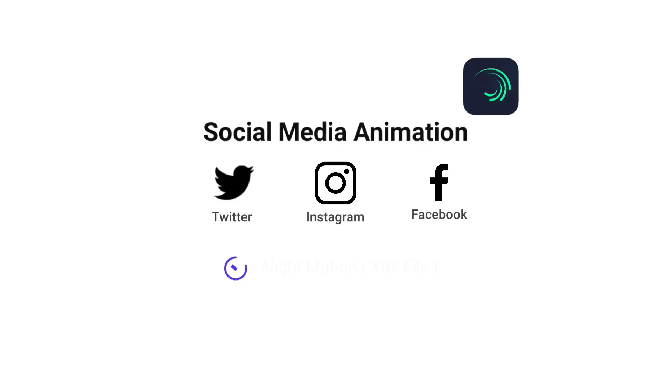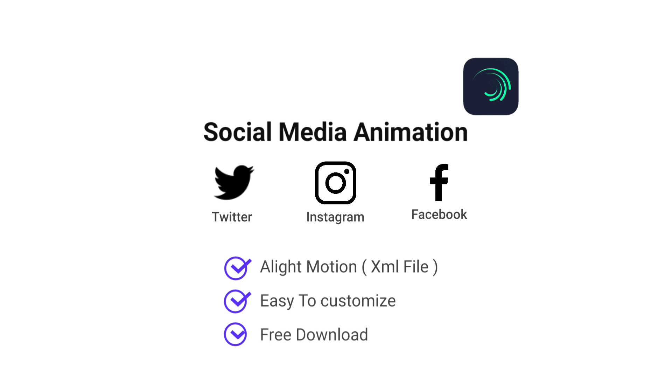Today I have brought you some different animation templates for Instagram, Twitter, and Facebook, which can be completely customized with the Alight Motion app. So let's watch the preview video.